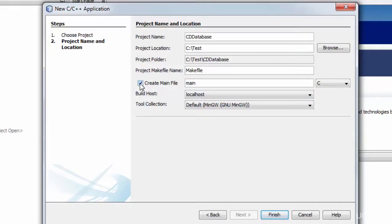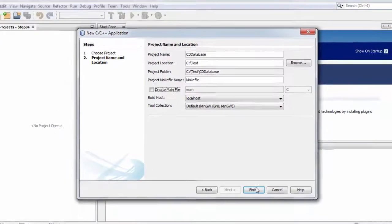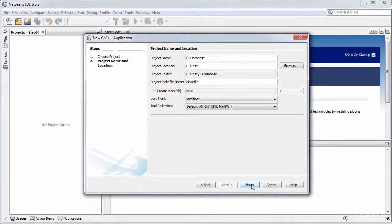I don't want a main file. I don't want any source code files created at the moment so I'm going to uncheck that. That looks all ready to go so I click Finish.